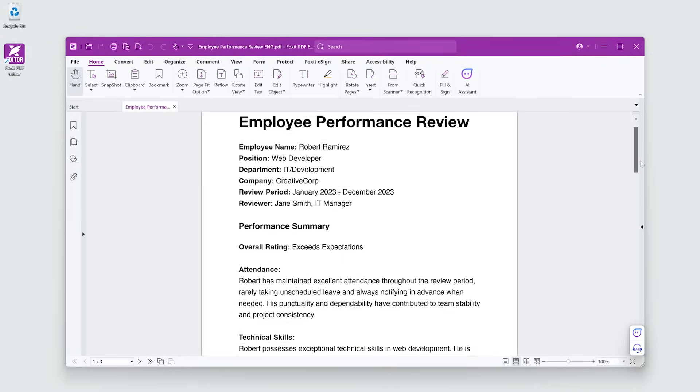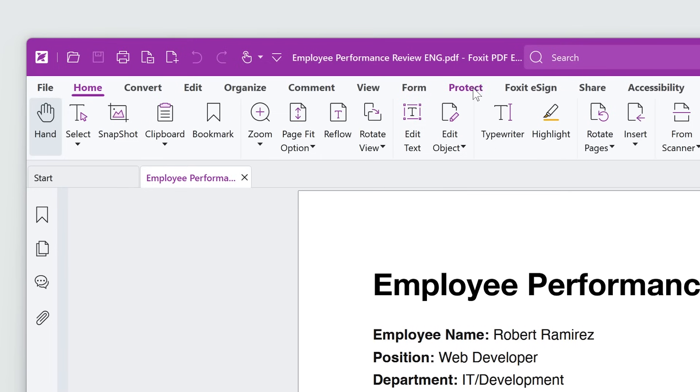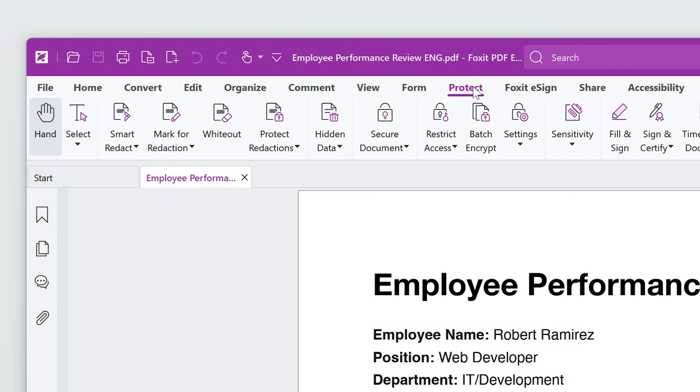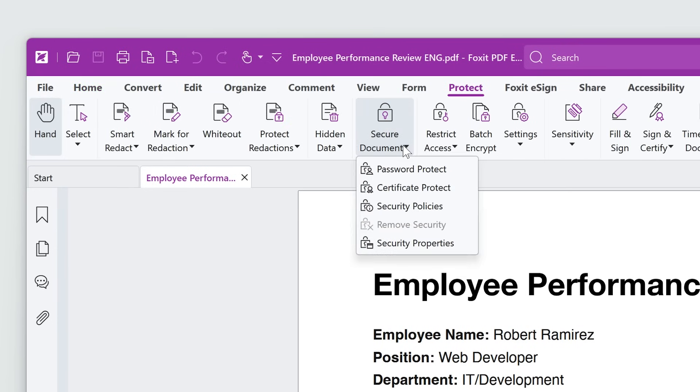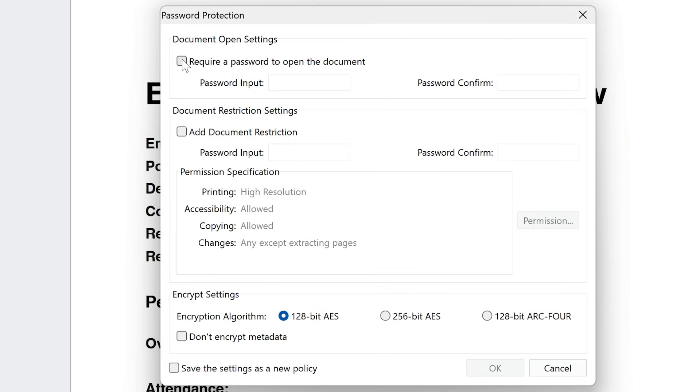This performance review is confidential. Let's password protect it. Go to the Protect tab. Click Secure Document, Password Protect. Check Require a Password to open the document.